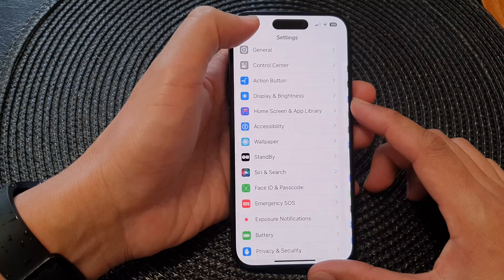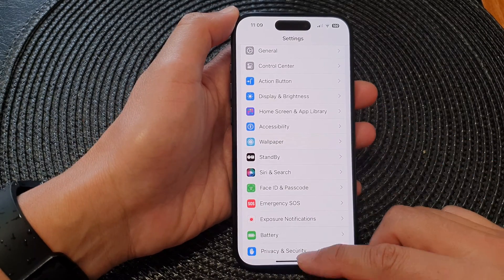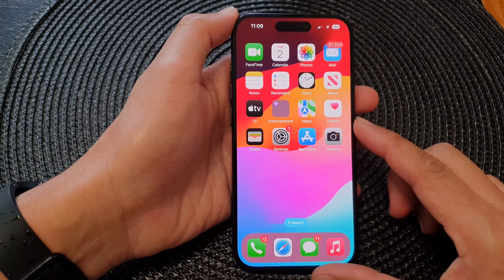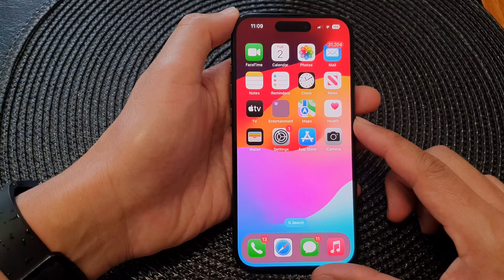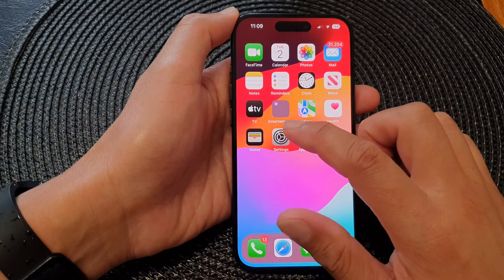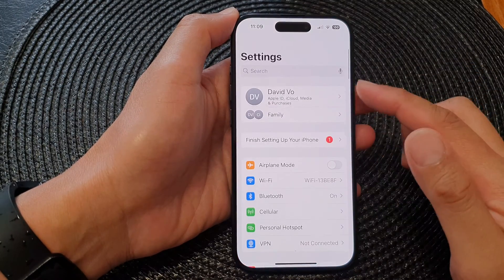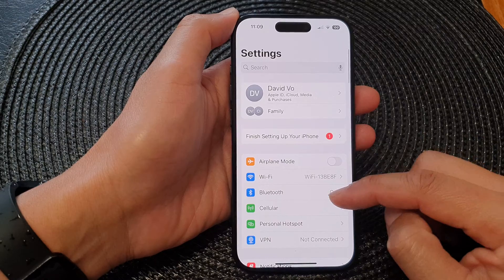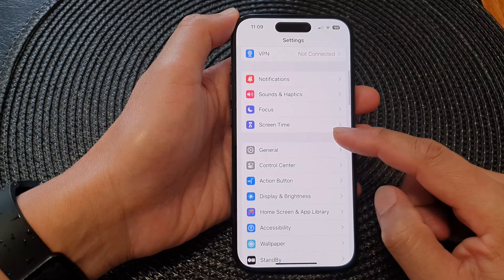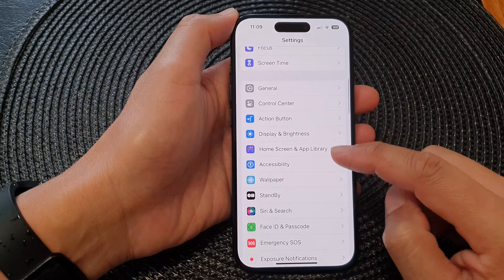First, let's go back to the home screen by swiping up at the bottom of the screen. On the home screen, tap on Settings. Now in the Settings page, scroll down and then tap on Accessibility.